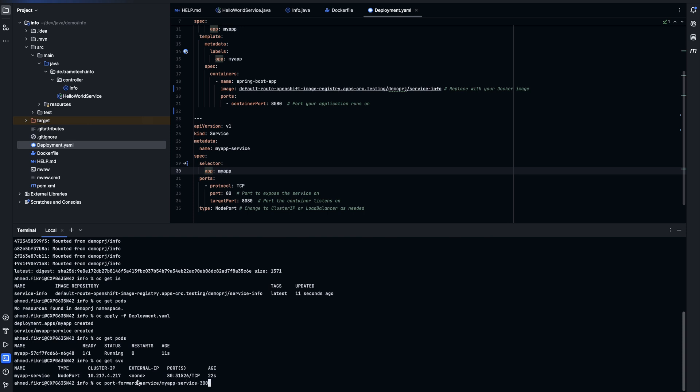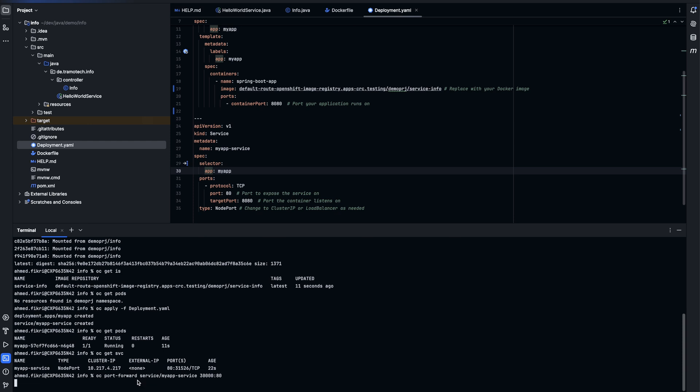We specify the name of the service. And this is the port on my machine. And the port on the service. Let's run this command.